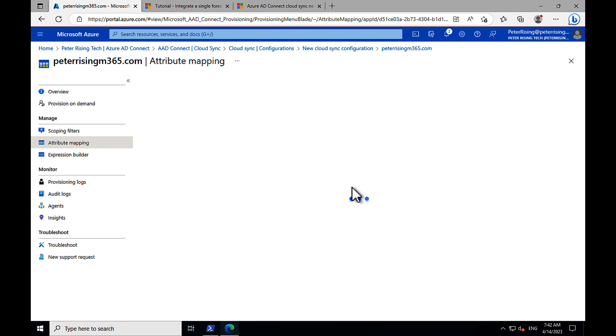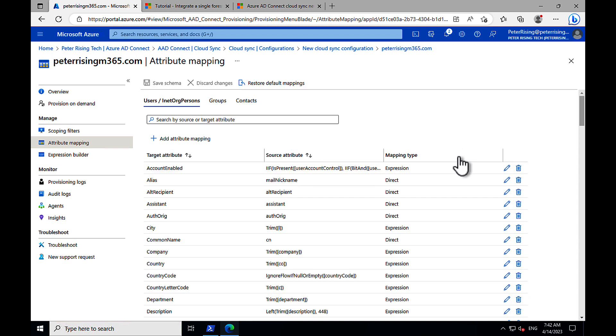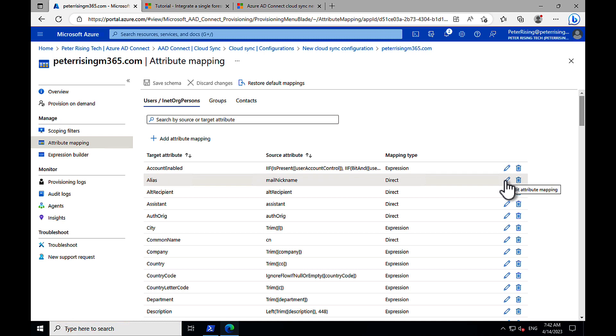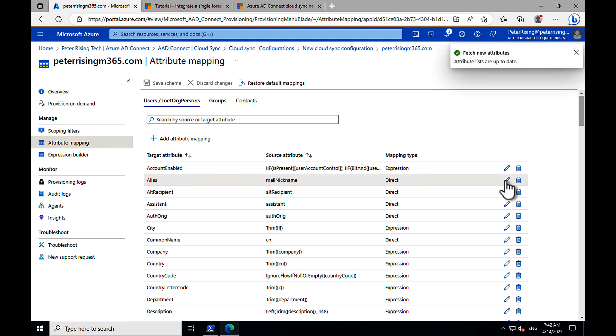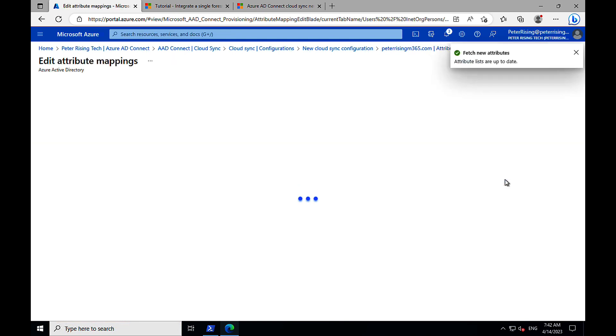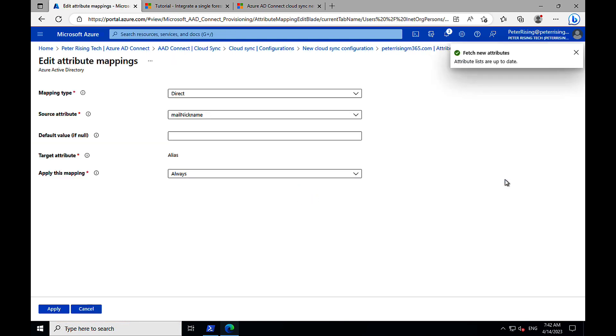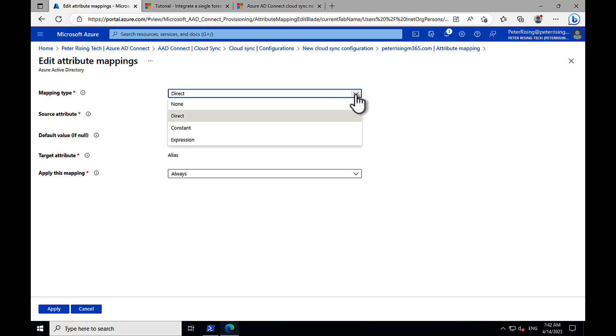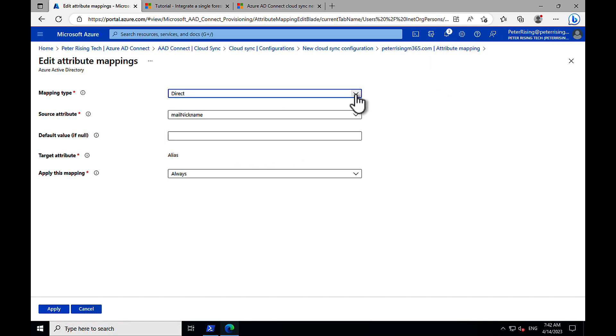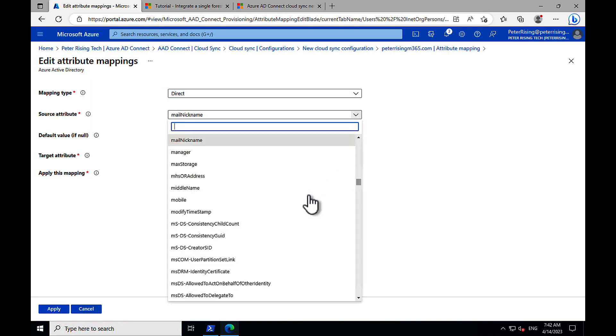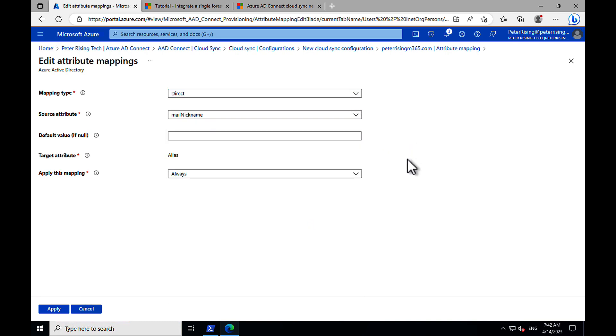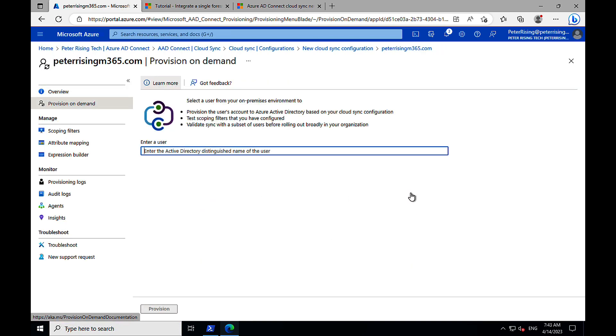So next in the process, we can look at the attribute mapping. Again similar to Azure AD Connect Sync. This has the ability to select these attributes here that we want to configure for our synchronization. We can edit those and make the necessary changes for things like the mapping type here, for example, and source attributes and default values. And we can tweak these however that we may need or want them to be. So really cool stuff.